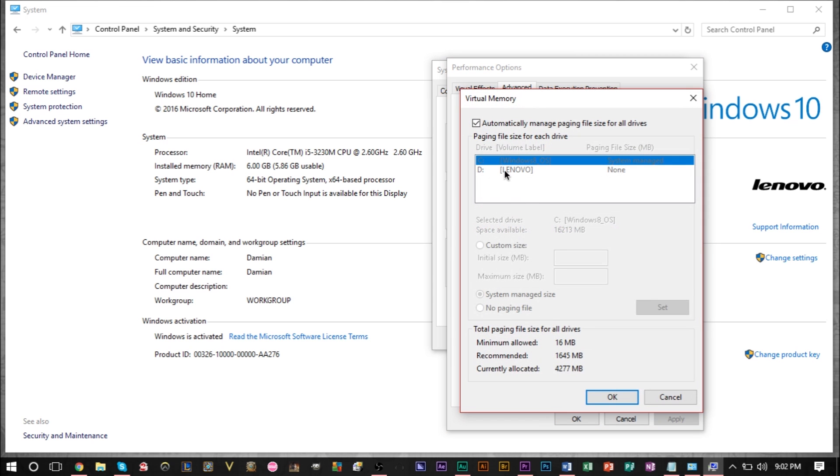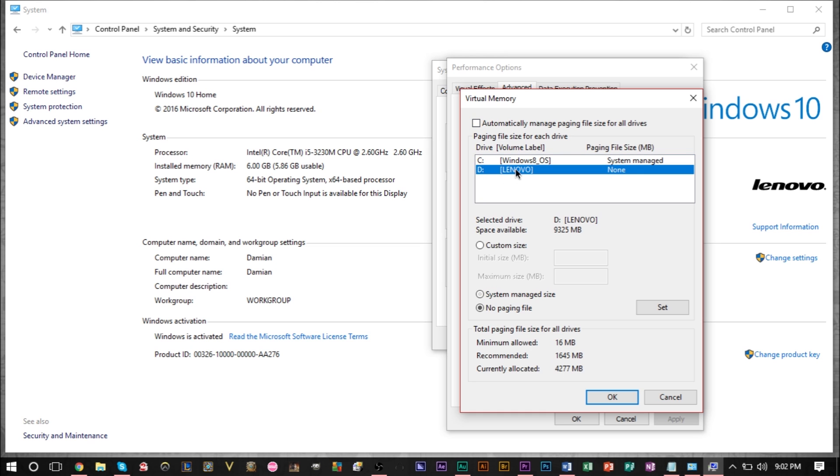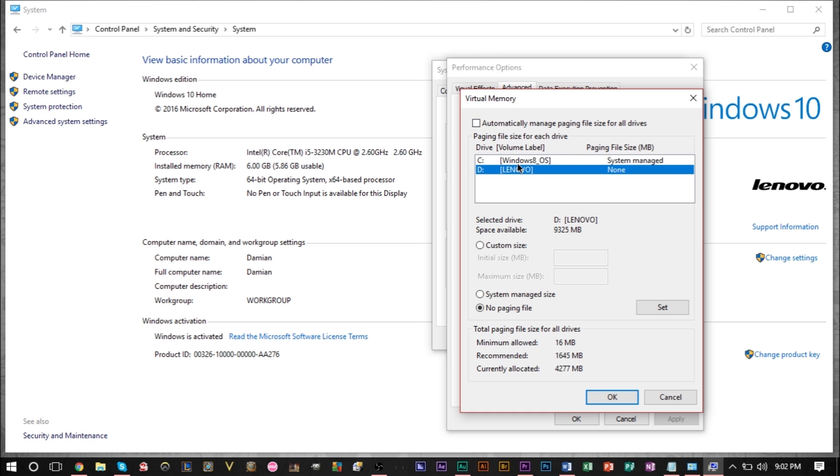Now you have your two drives here, I have two drives, you have more drives you obviously have more of these, but essentially you want to uncheck automatically right here and then you can adjust the page file size for each of your drives.